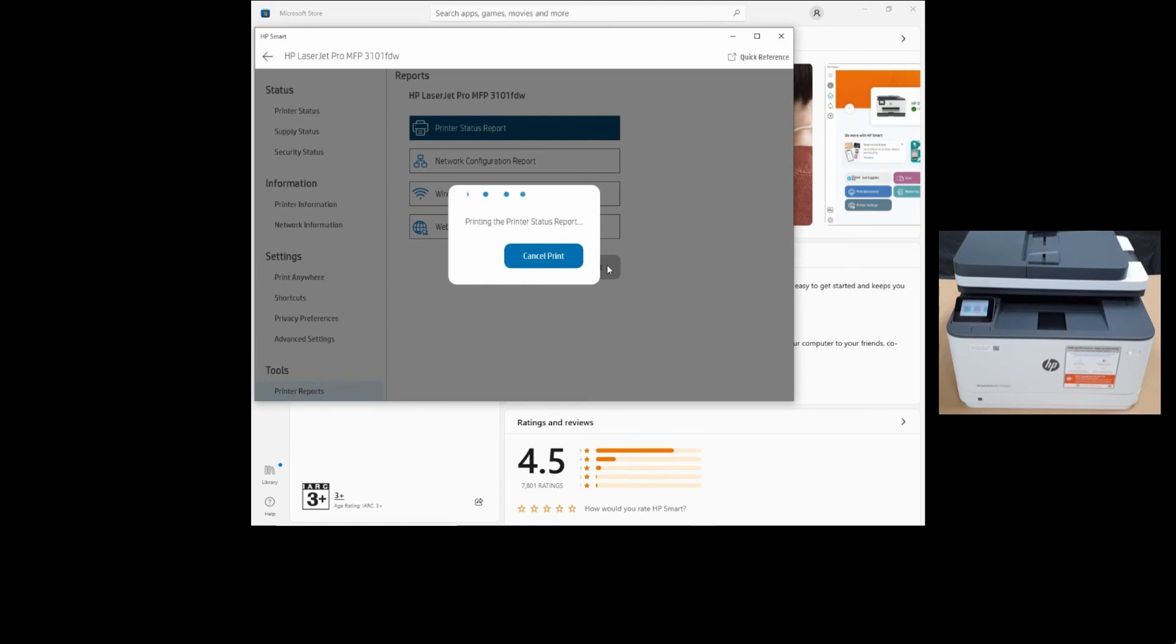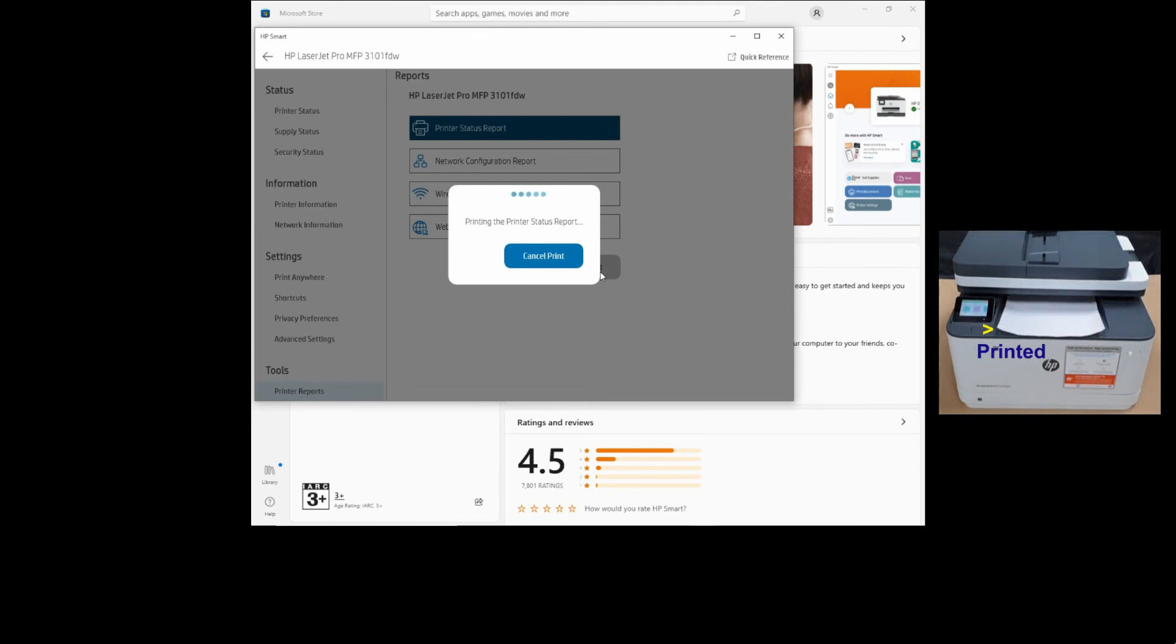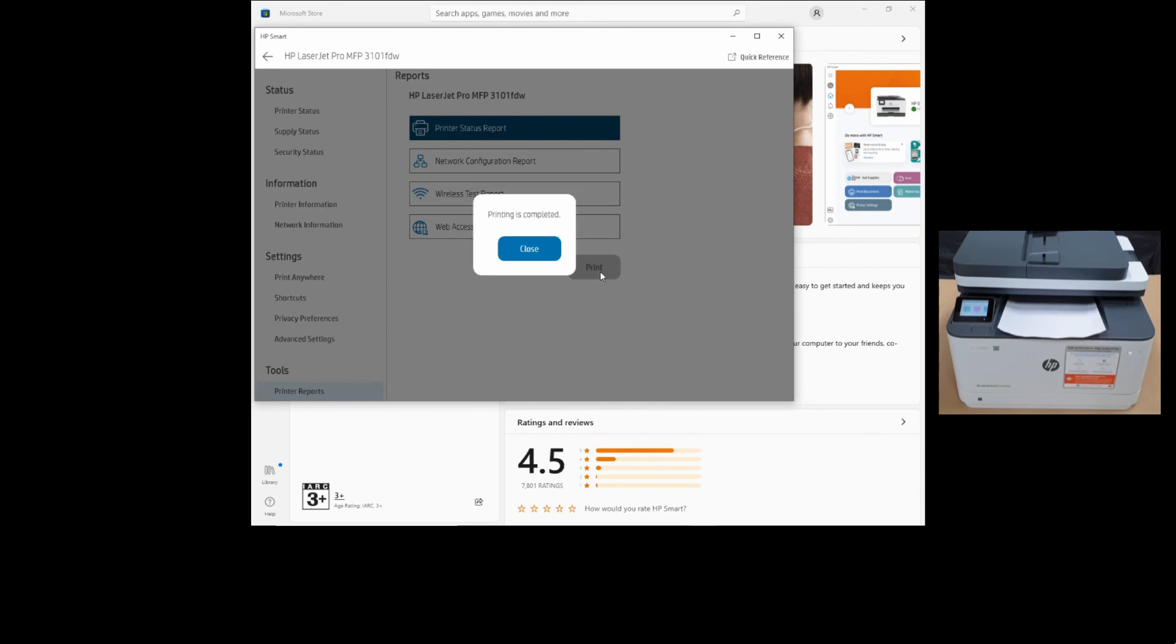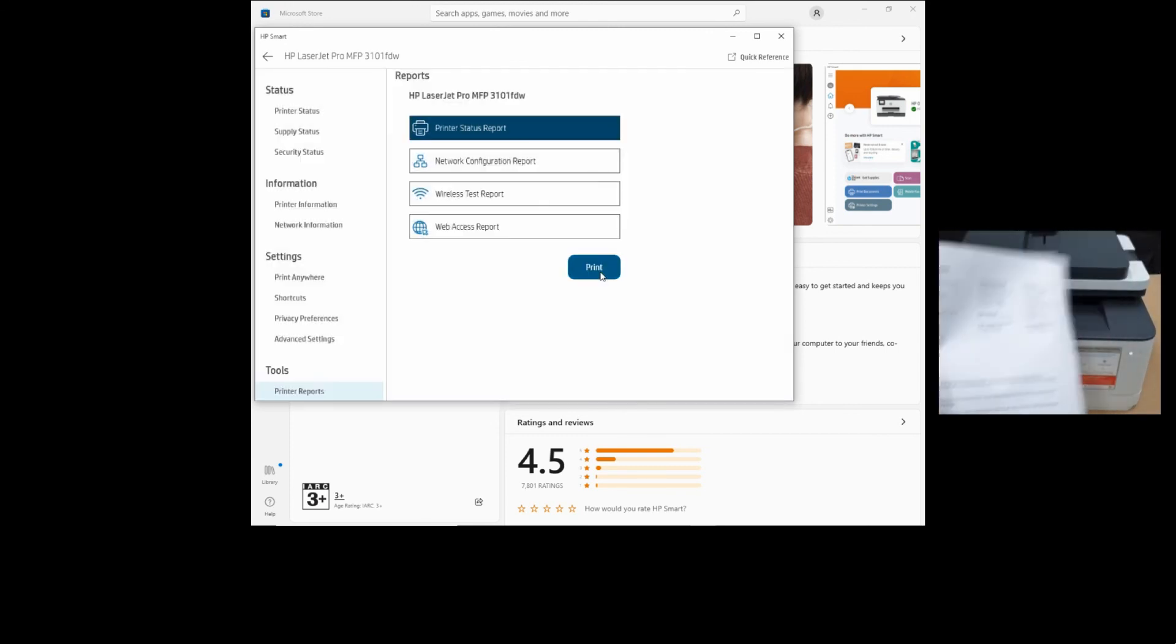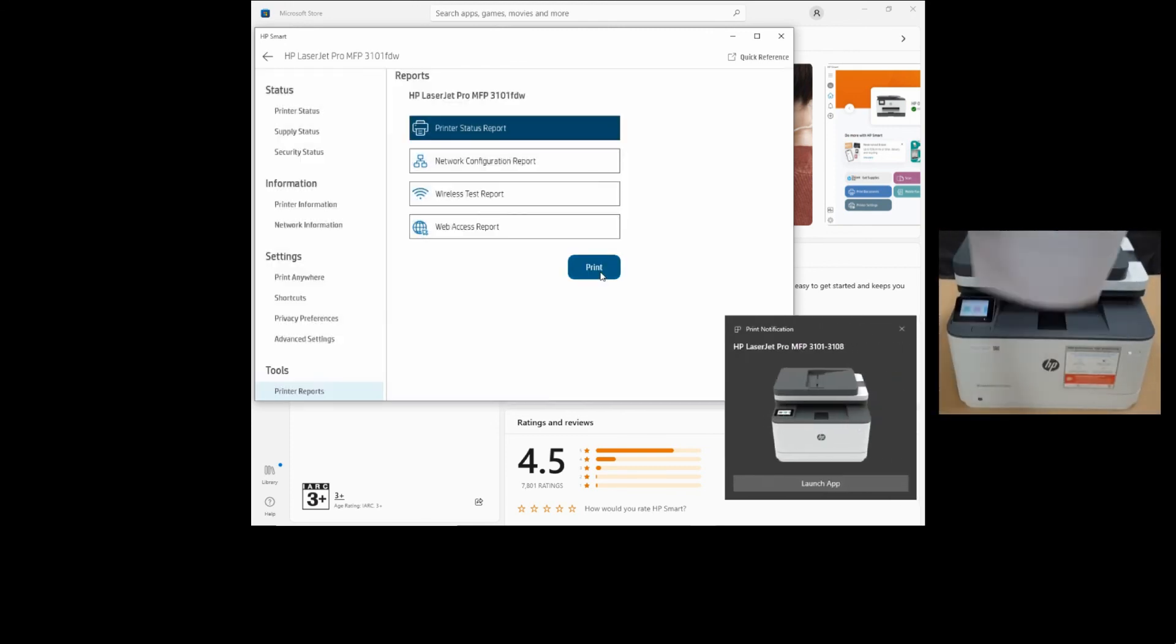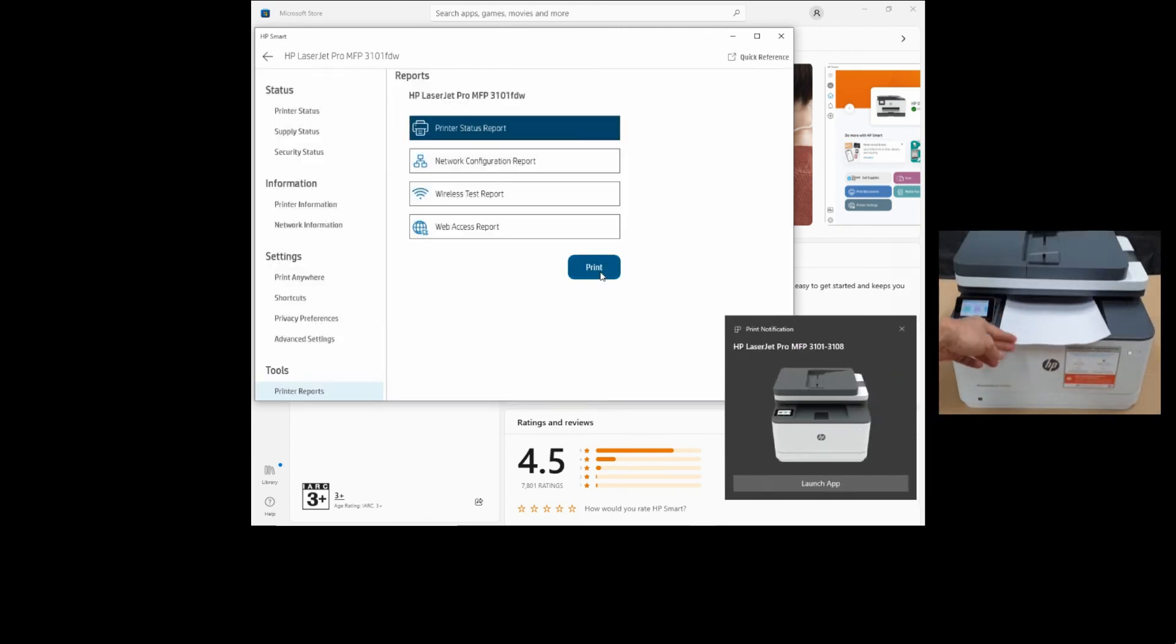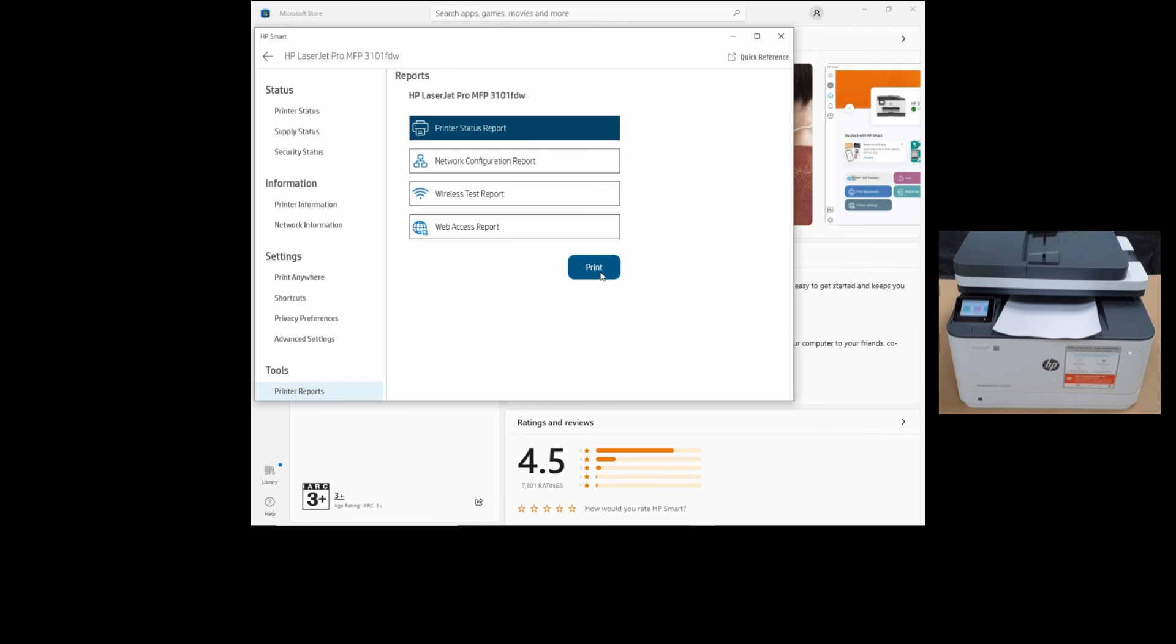So the printer status report is successfully printed.